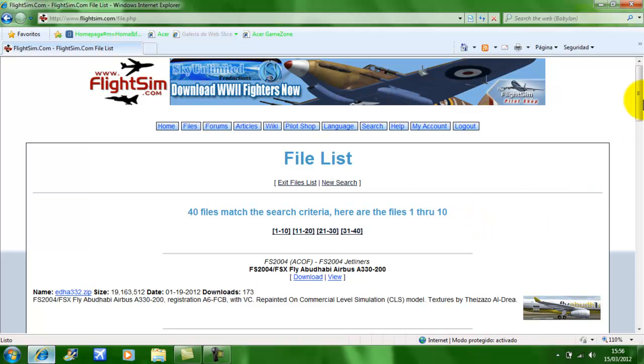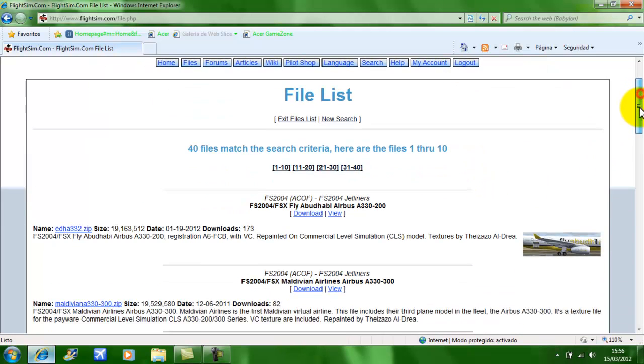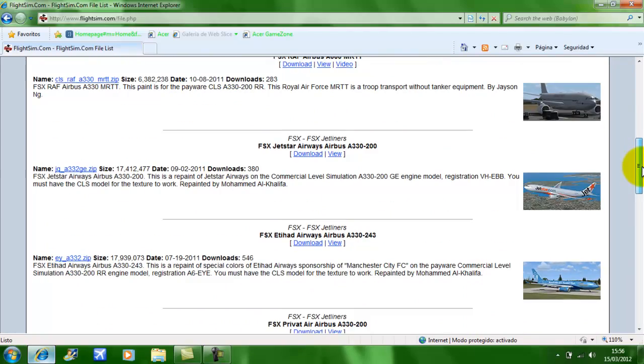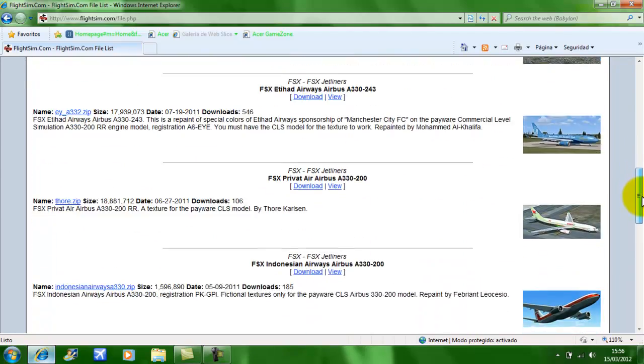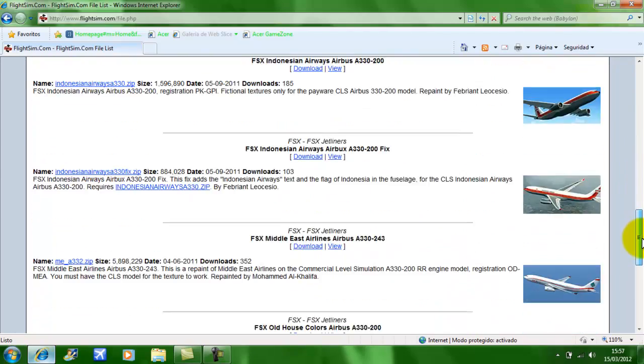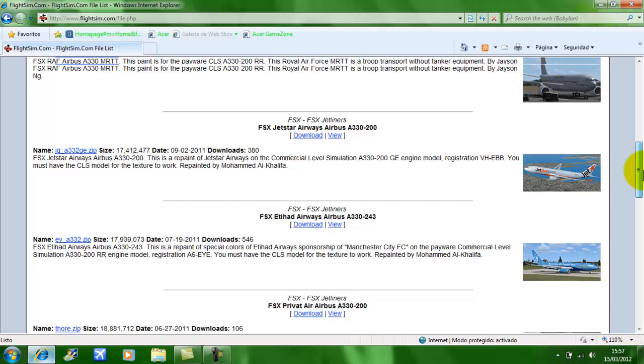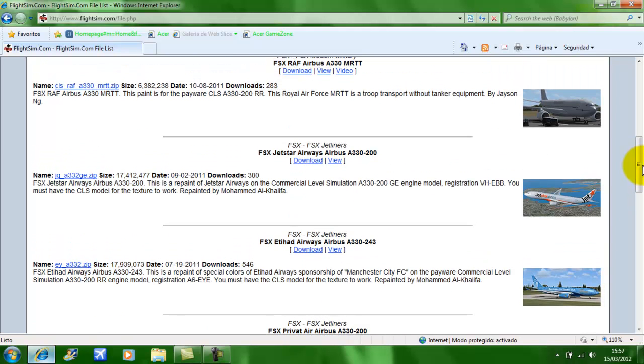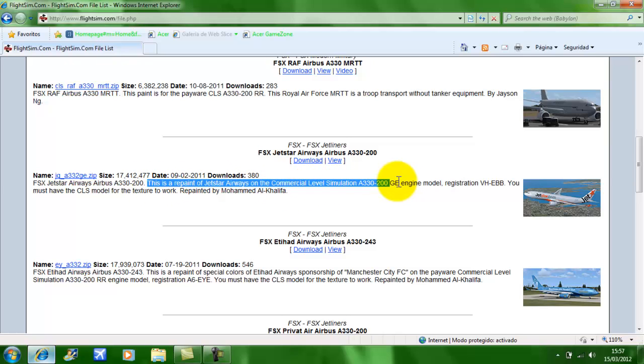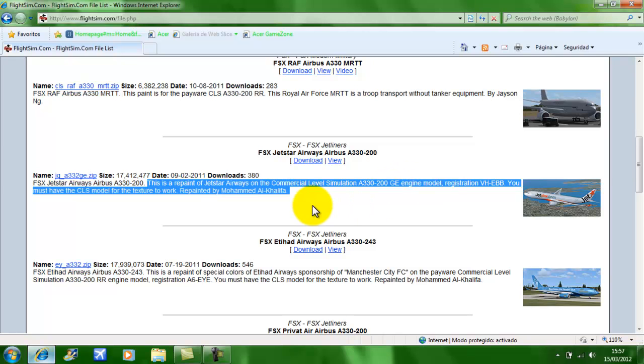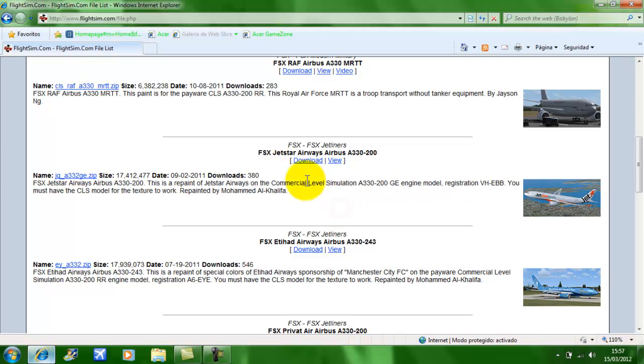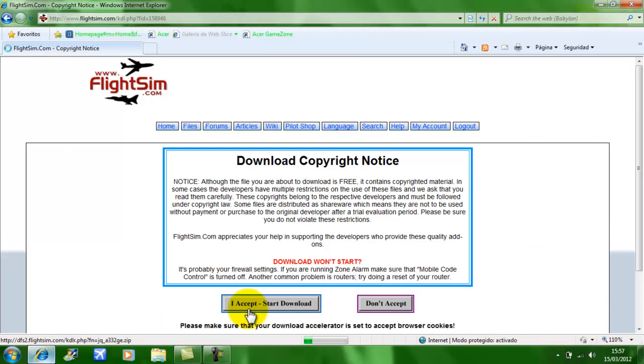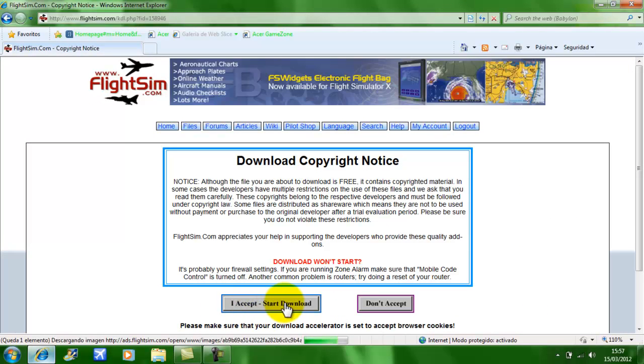Here you go. These are all textures. Let's say the Jet Star Airways A330-300. You want to read the information because some of them will actually be the model, not a repaint. Like I said, this is a repaint of Jet Star Airways on the Commercial Level Simulation A330-200GE engine model. Click Download. Hit Start Download.